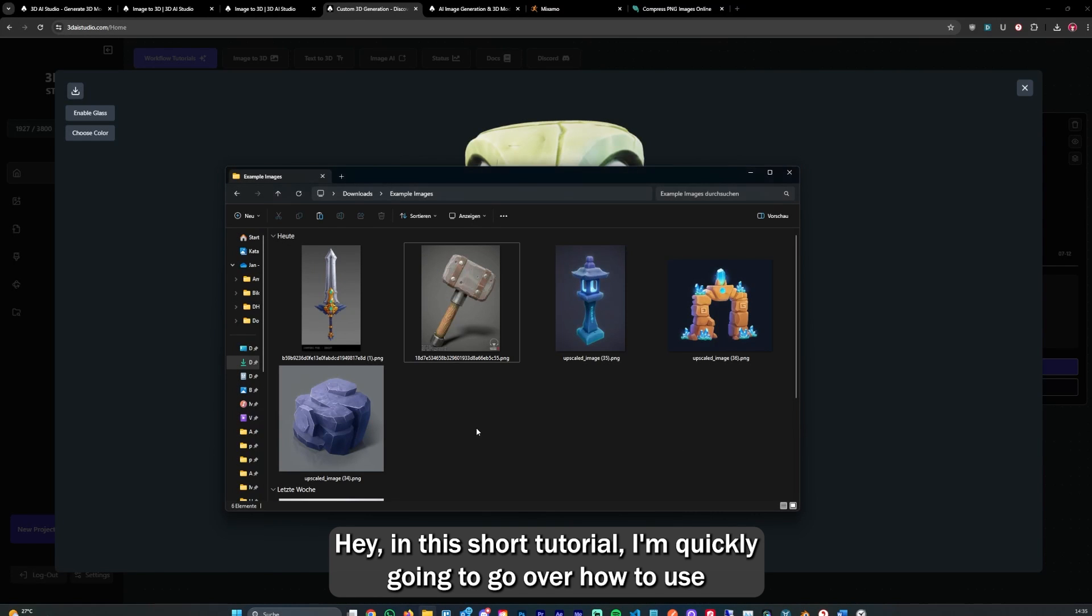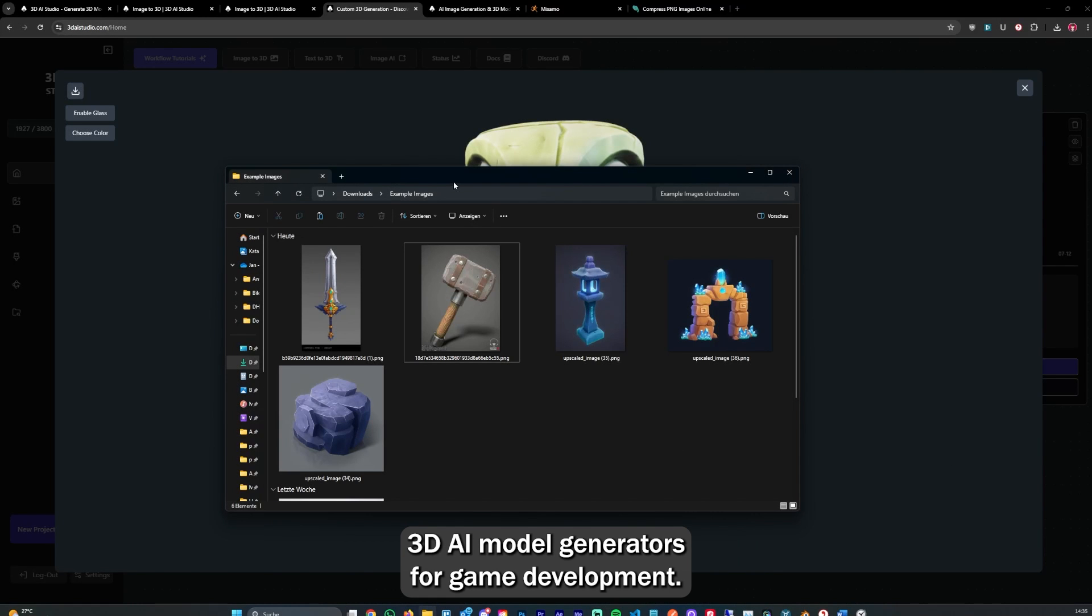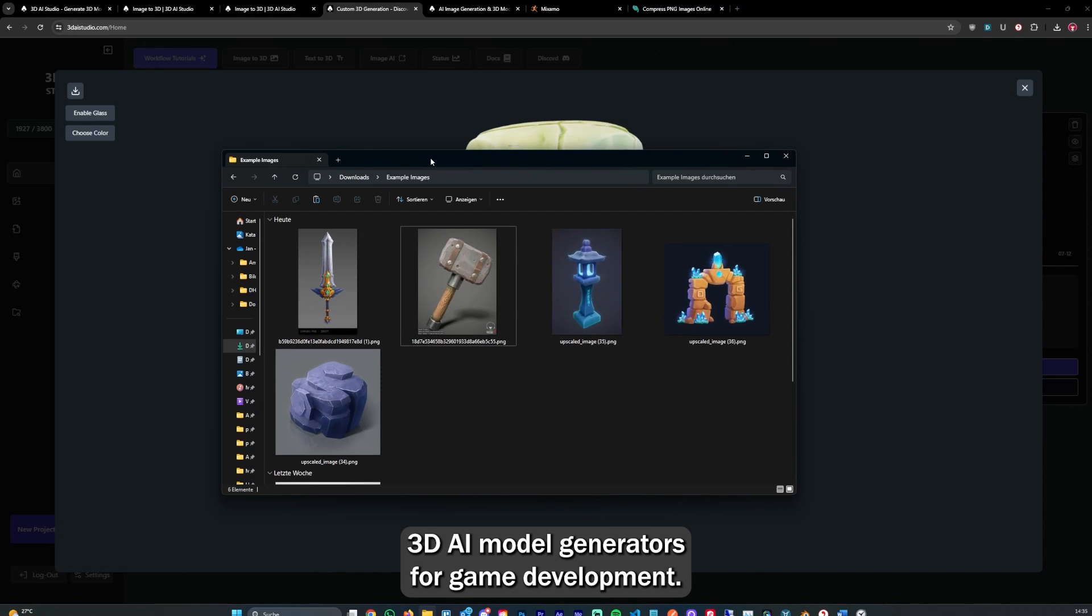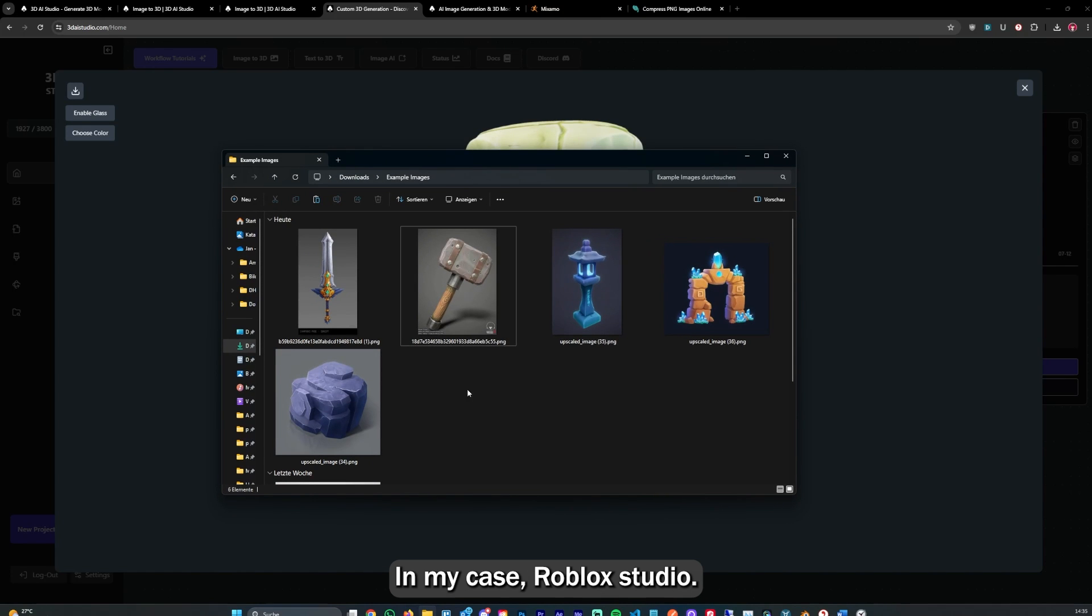Hey, in this short tutorial I'm going to go over how to use 3D AI model generators for game development, in my case Roblox Studio.